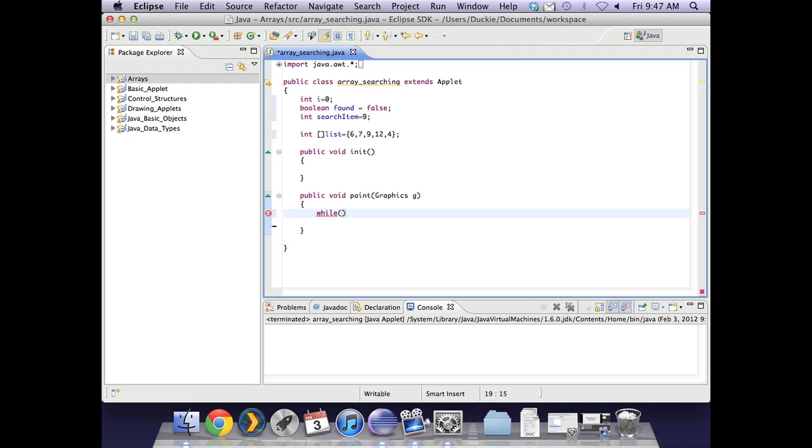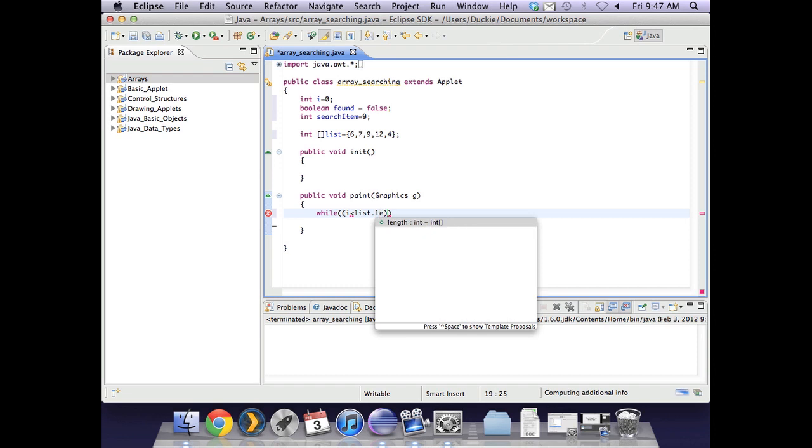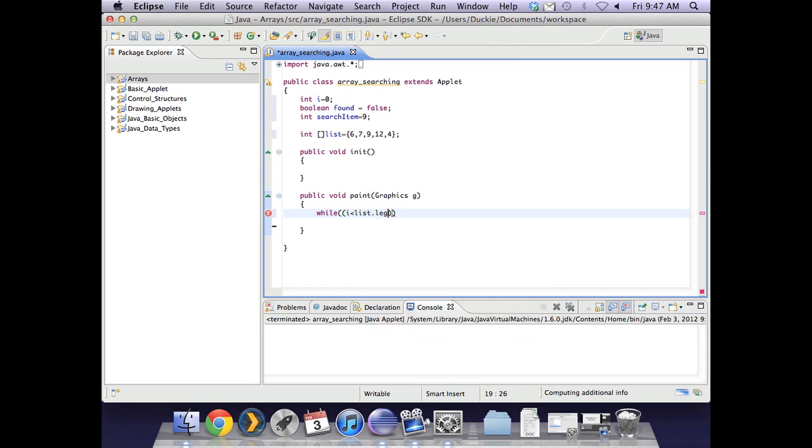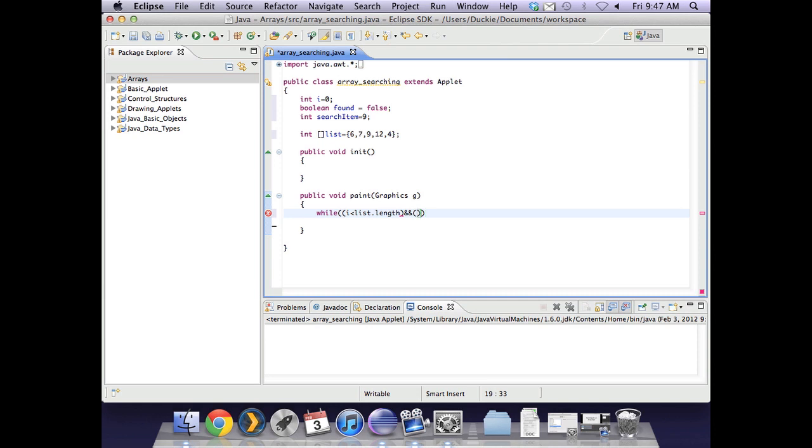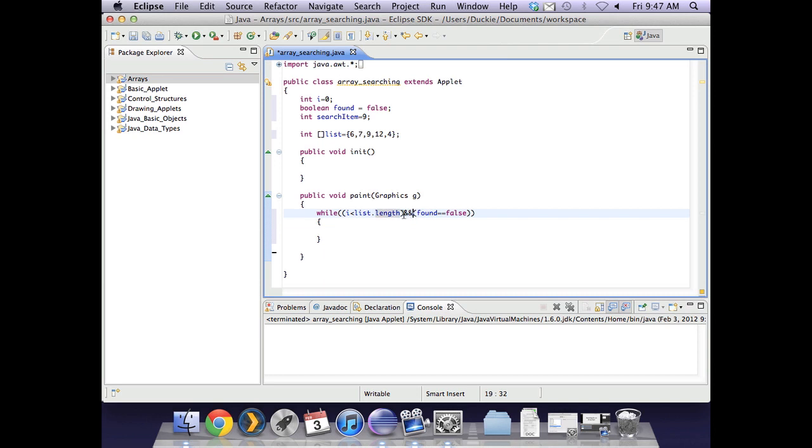So we type in while and then in the brackets we need to test whether or not we have finished searching the entire array. So we ask if i is less than list.length and we want to say that we will continue searching while found is false. So this is saying keep searching while we haven't hit the end of the array and while we haven't found the item. So an and, double ampersand there, it says that for this to be true both of these statements have to be true. So an and is when both are true the full answer is true.